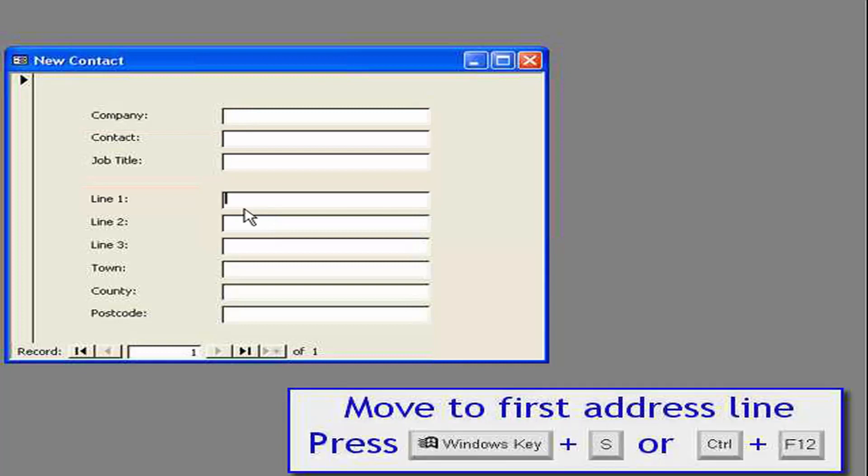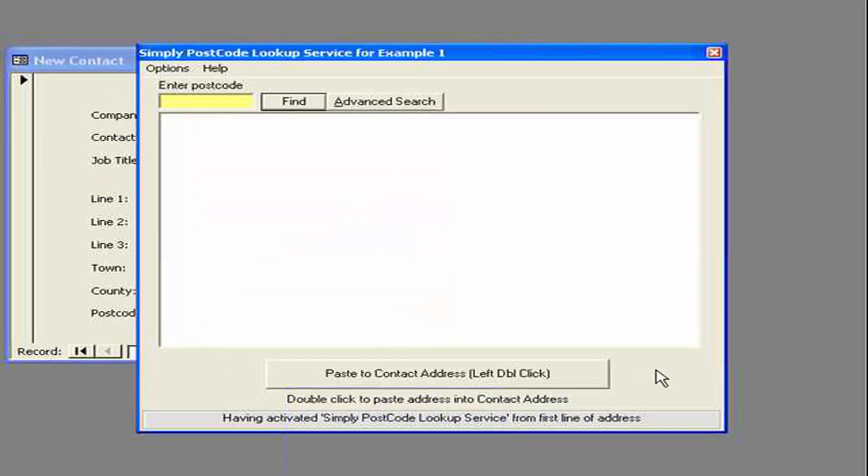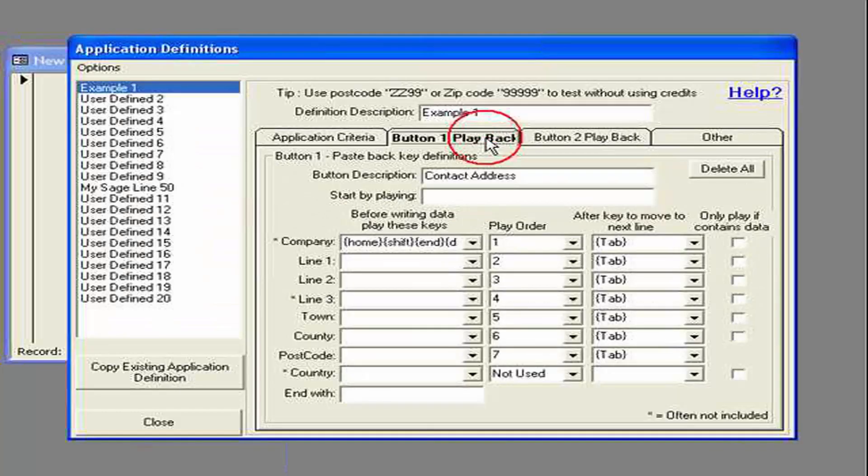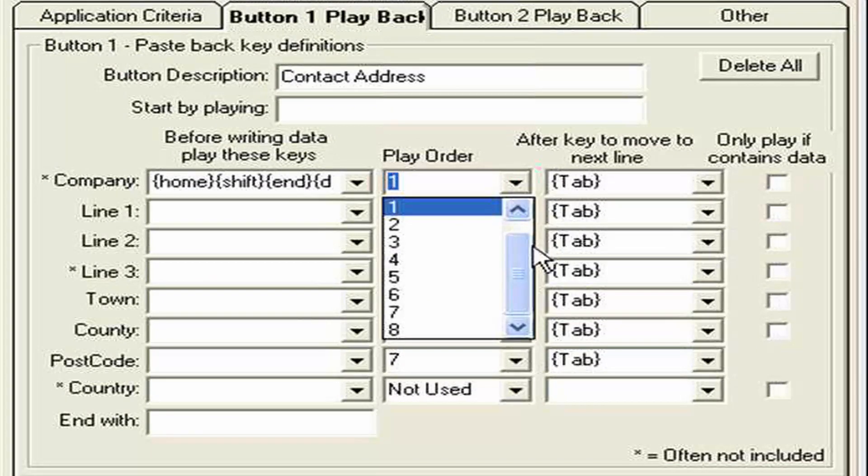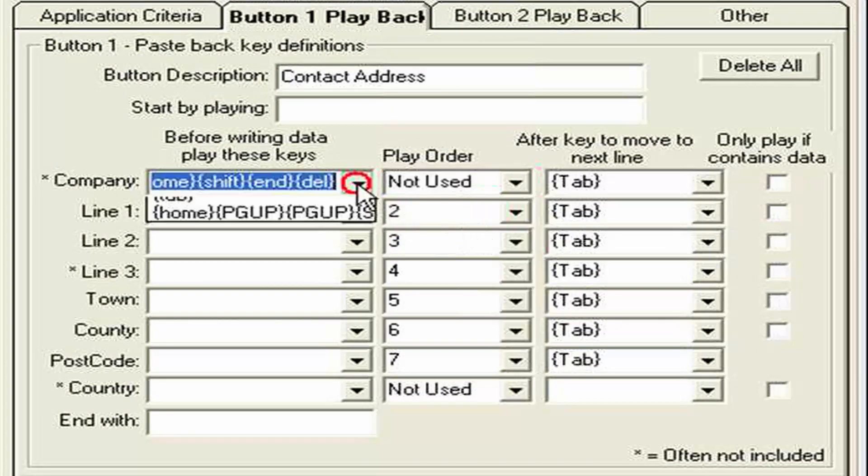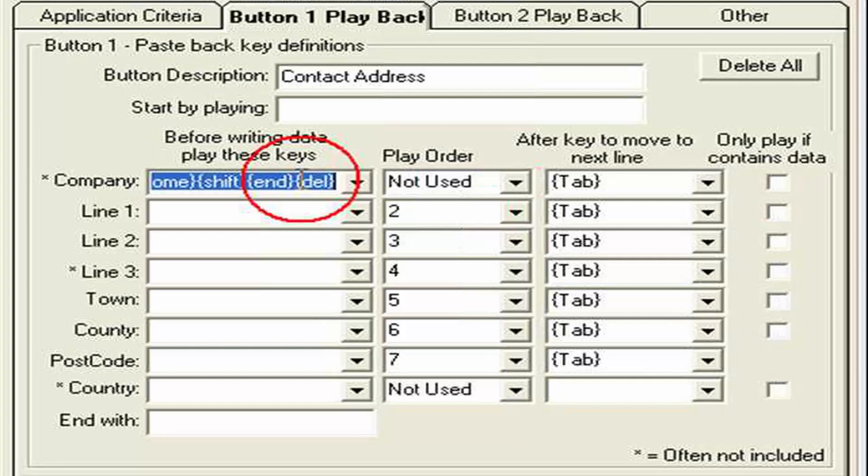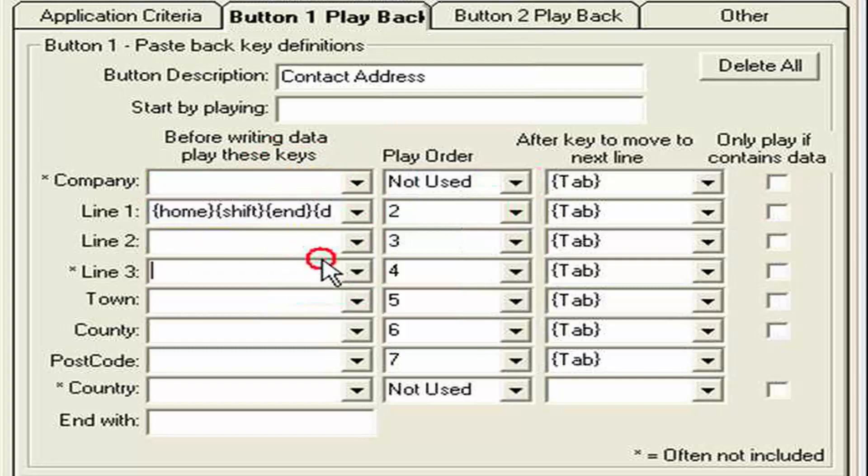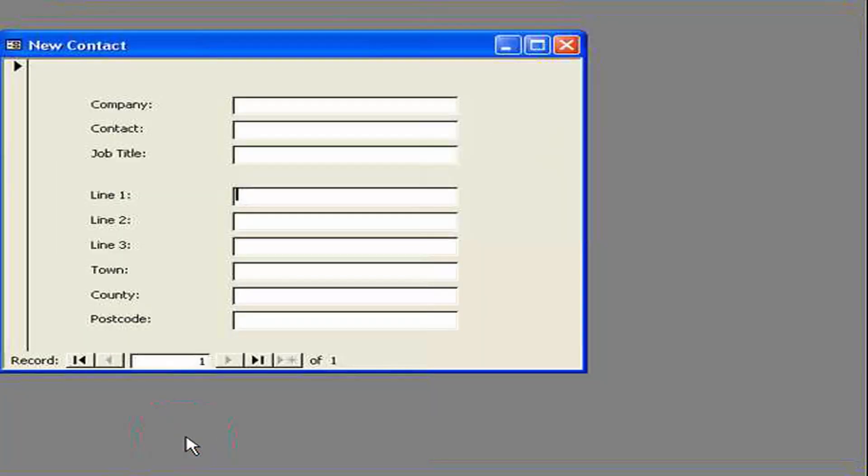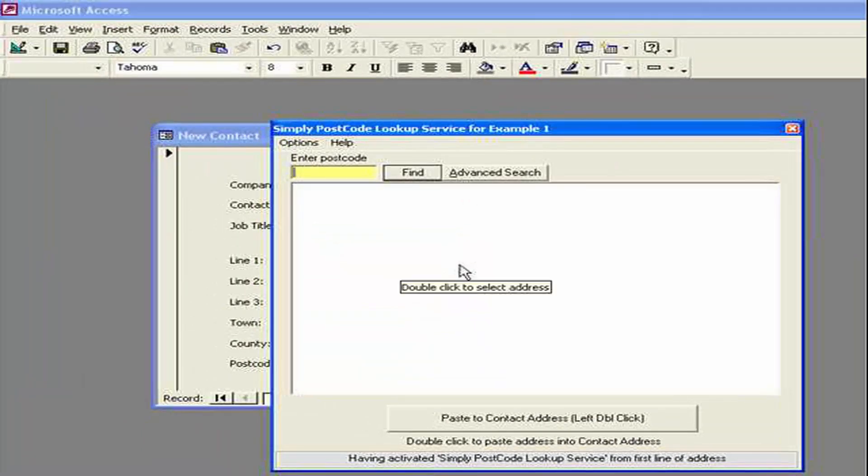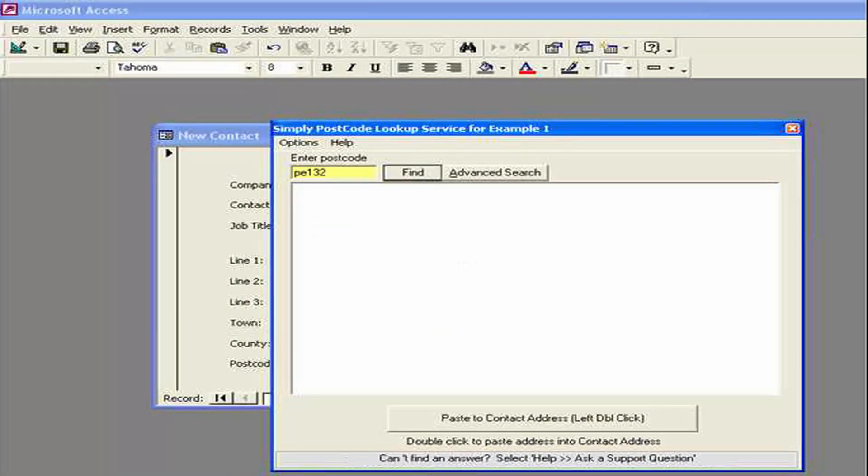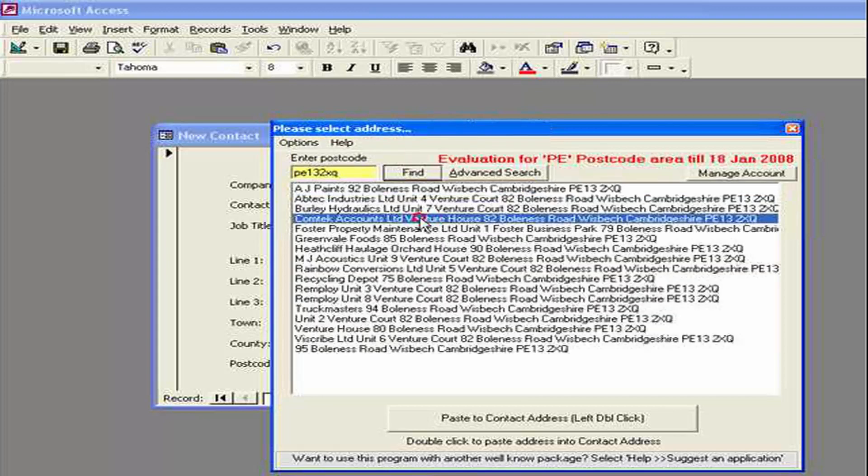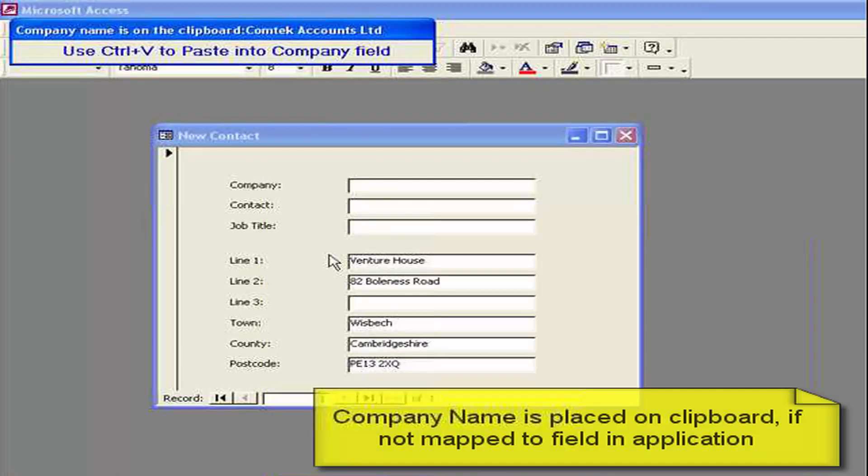Let's go back into the definitions. And go back to the playback. And what I'm going to do. Is actually turn off that company field. So let's just delete that out. Okay. So now we've told it not to write that back. Let's just see what happens. Now we need to watch. The top right hand side of the screen. See there it says. Use control V. To paste the company field in. It says that briefly for a few seconds.